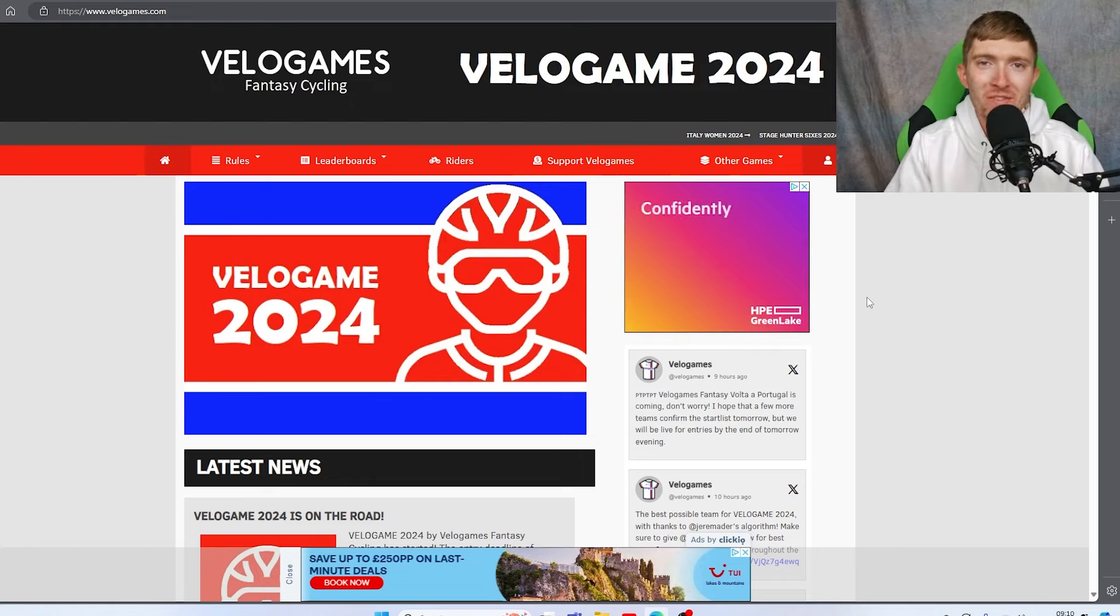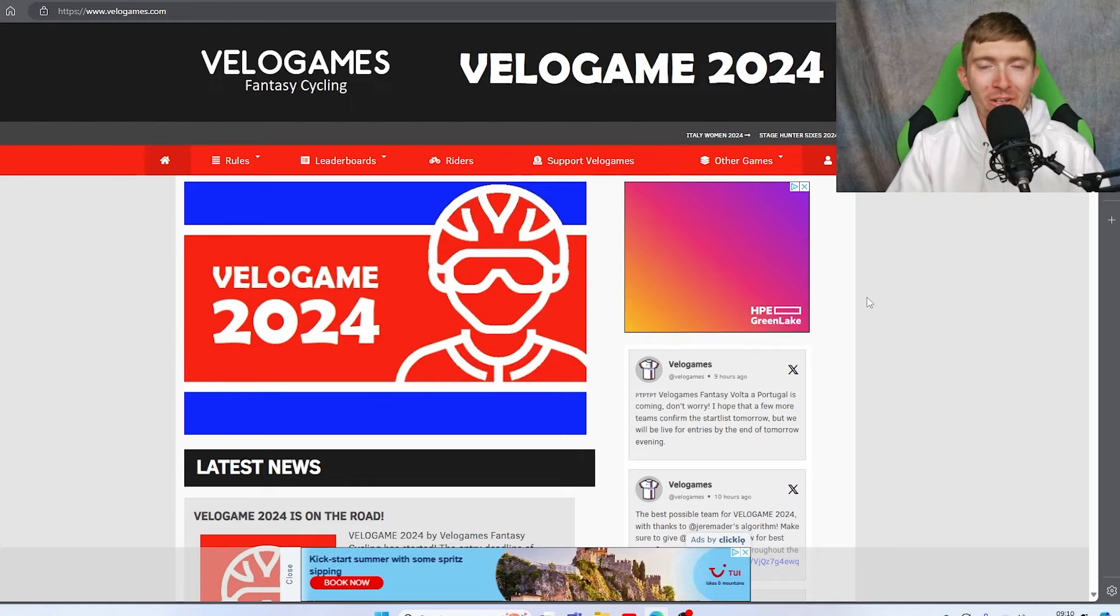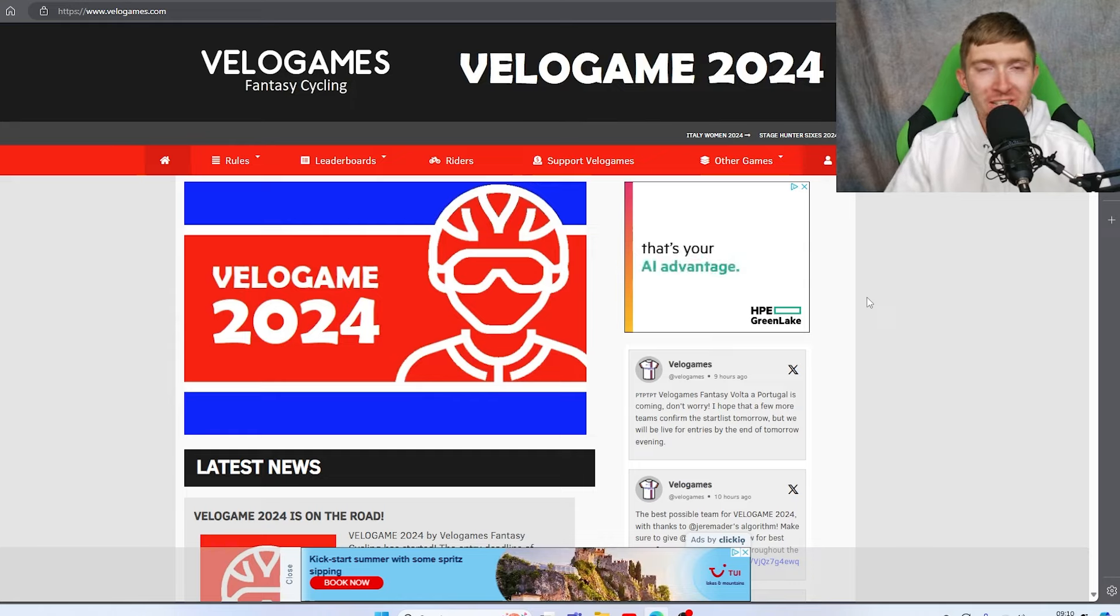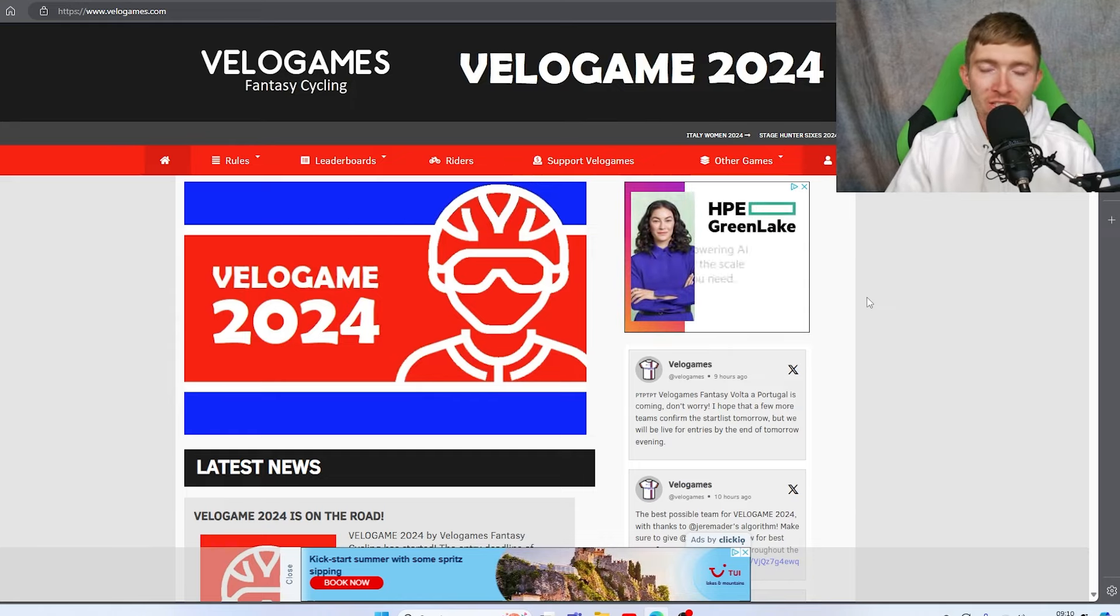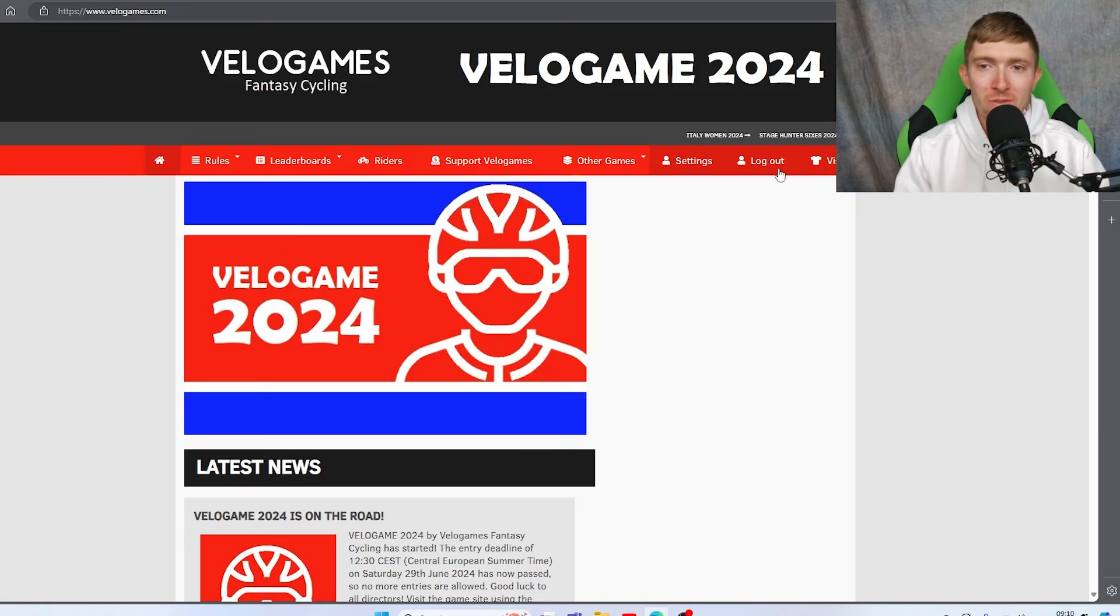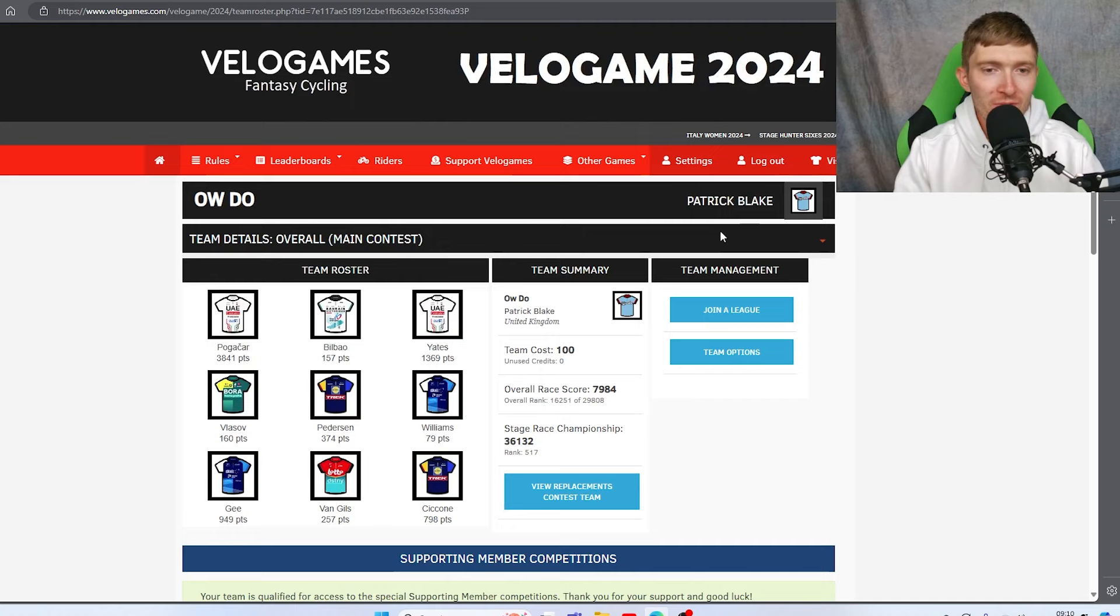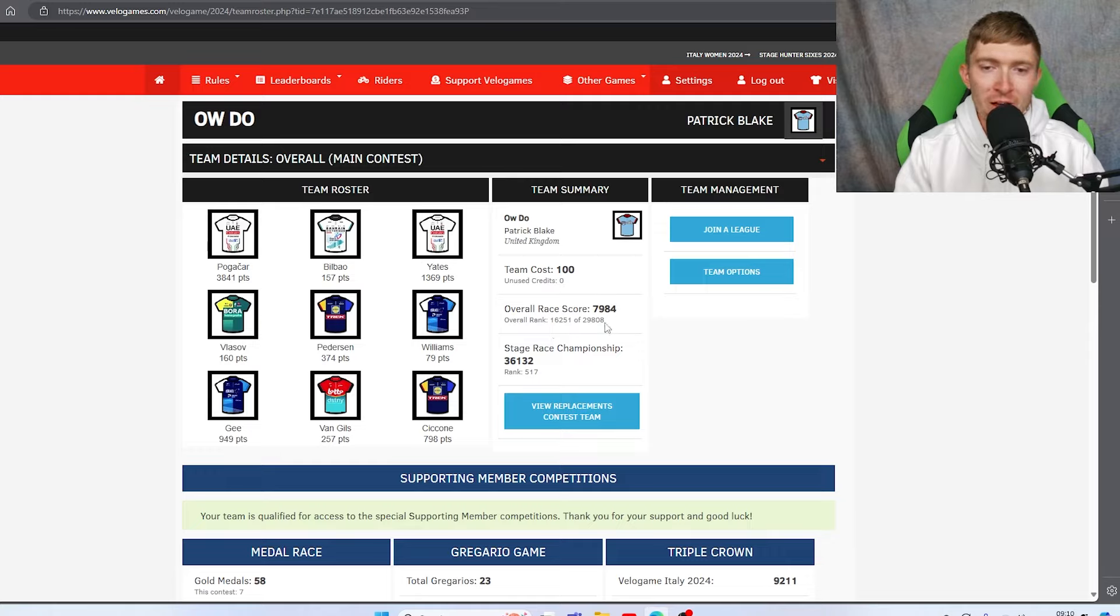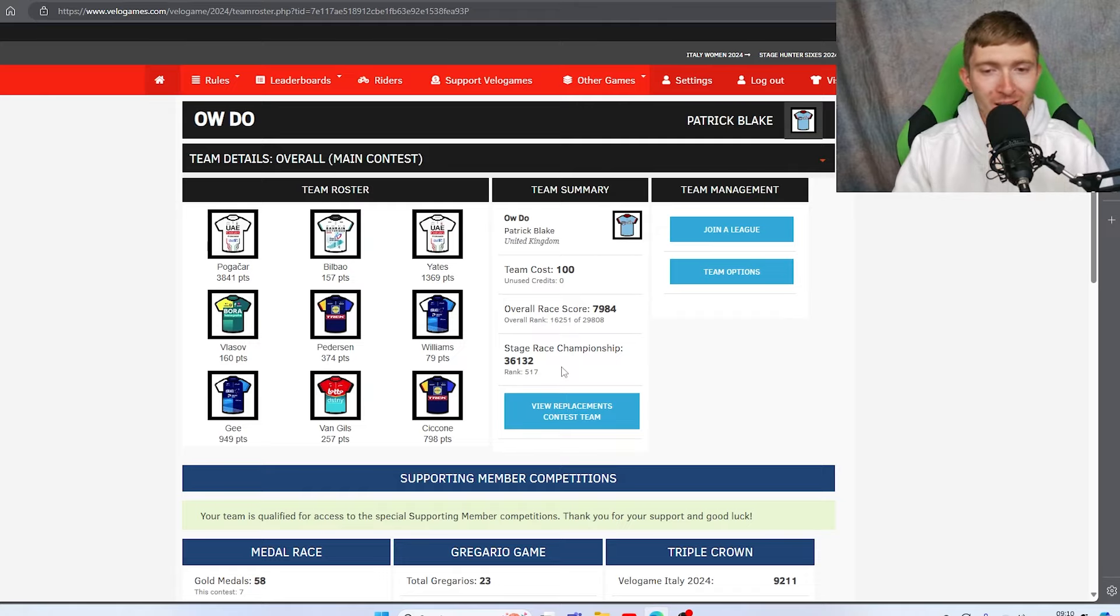Hey everybody, welcome back to the Audio Cycling YouTube channel where today we're taking a look at Velogame 2024 - how I did, how riders and other teams did. Heads up, it didn't go too well for me. I got quite a few DNFs, but the whole point of this is that I'm just honest with you guys, see where it went right and where it went wrong. Obviously you can see we finished 16,000, so pretty awfully. We dropped down the stage race championship, so hopes of winning that are next to nil.